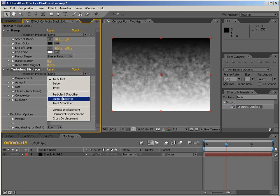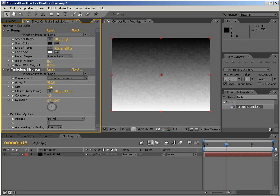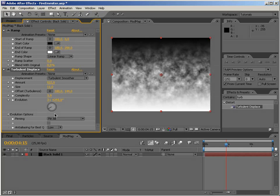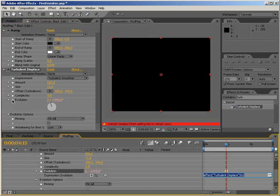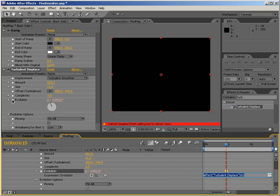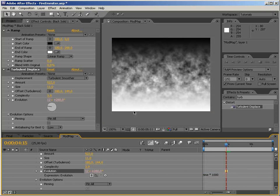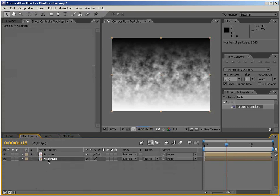Okay, still looks cool. Maybe let's change the displacement type to Turbulent Smoother — yes, this looks nice. Now we need to animate the Evolution parameter. What I like to do in these cases is apply an expression, which you probably saw in my previous tutorials: time times whatever. We want this to be changing very rapidly so let's multiply by a thousand. Let's do a quick RAM preview — yep, that's it.